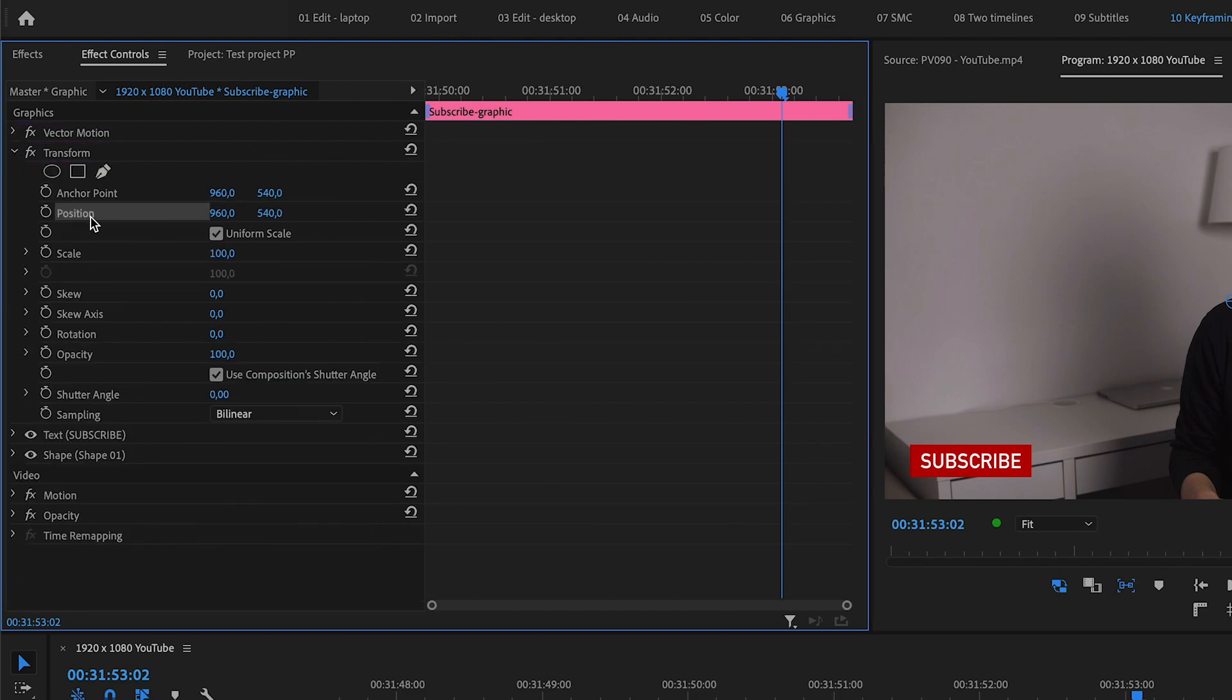Click on the little stopwatch next to position to add your first keyframe. I like to work backwards with this, so I'll start with setting a keyframe where I want the motion to end.